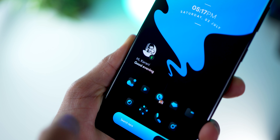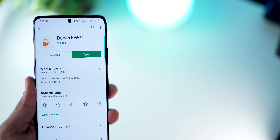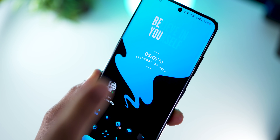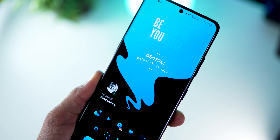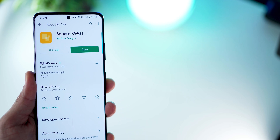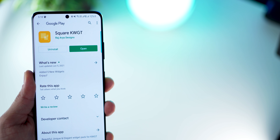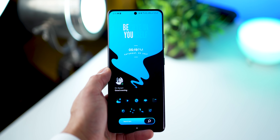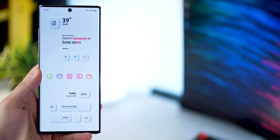The black and white picture greeting you see is from Dune's KWGT widget pack, and the widget at the top with date, time, and 'believe in yourself' is from Square KWGT. You can get these exported widgets from the links in the description.